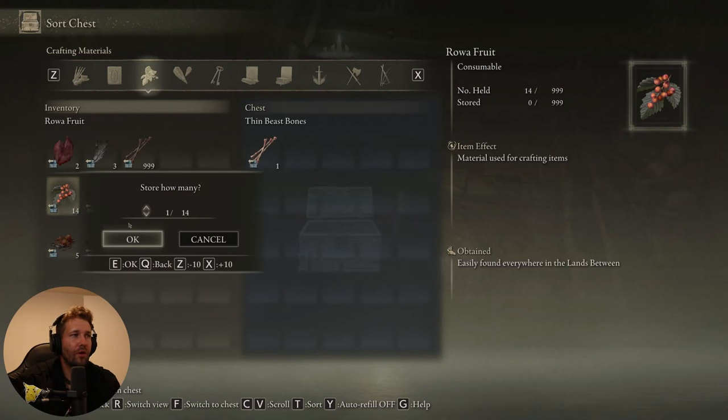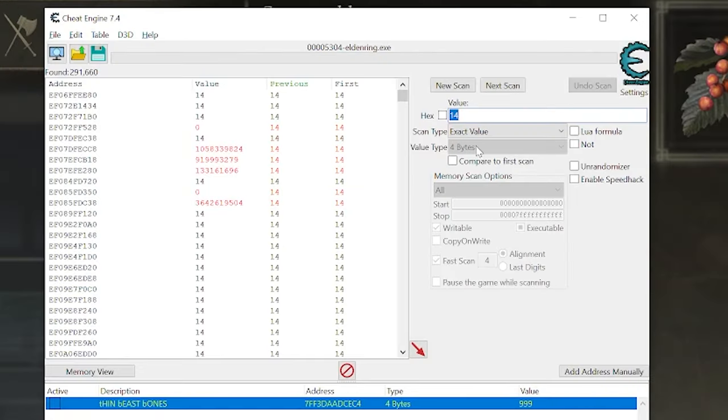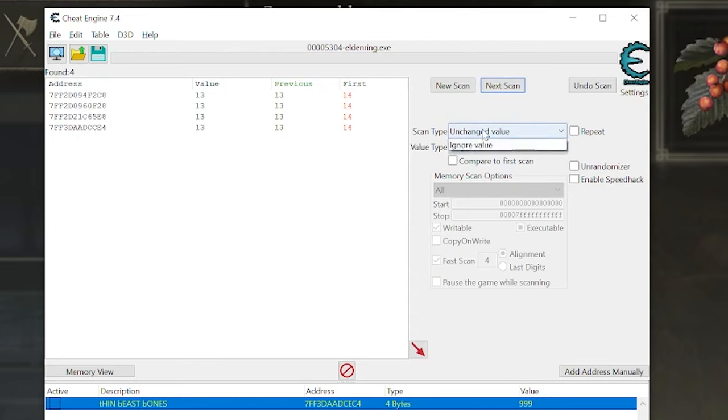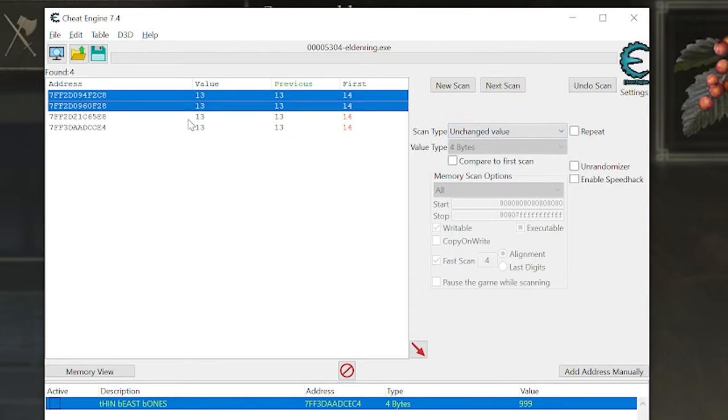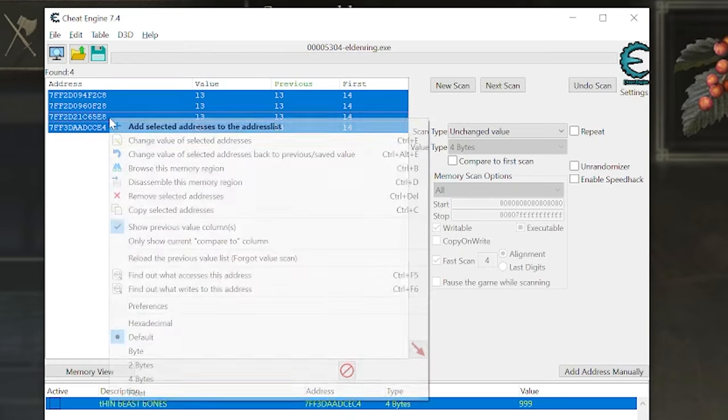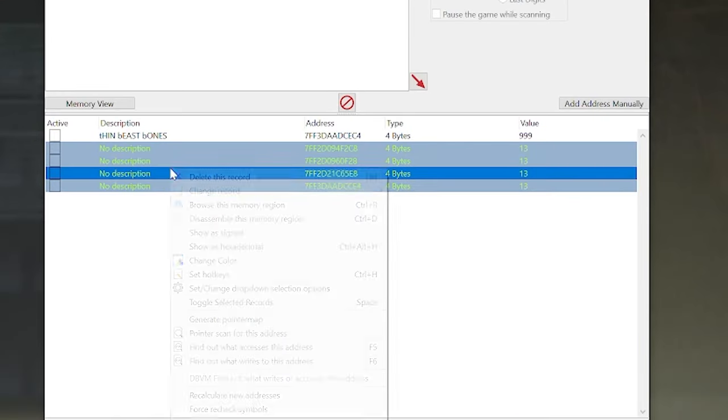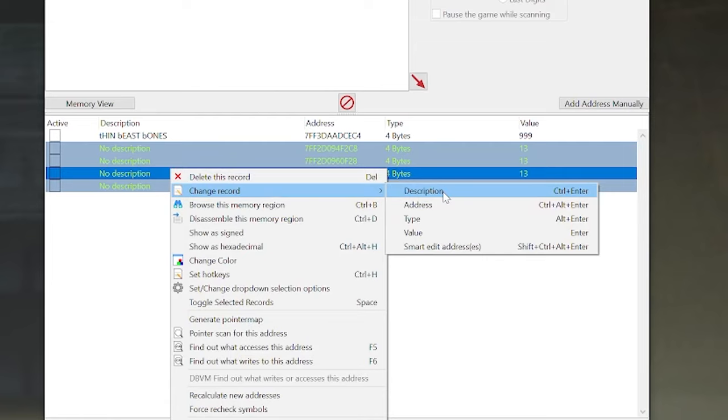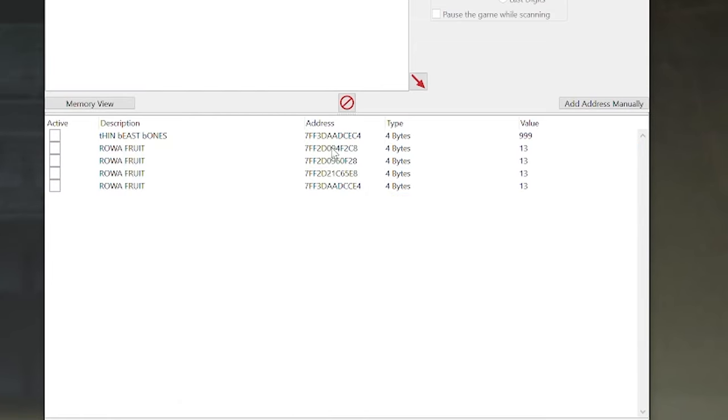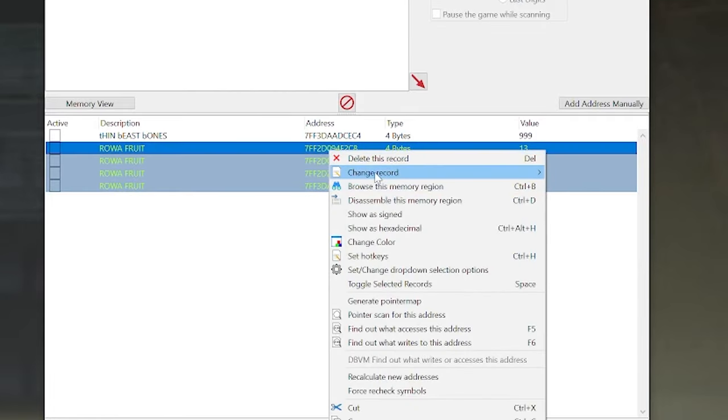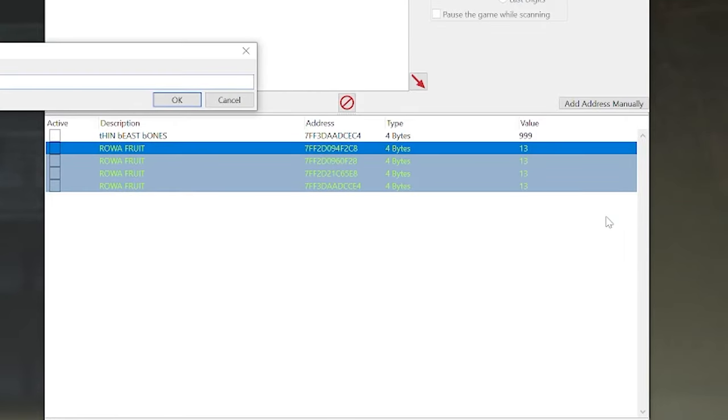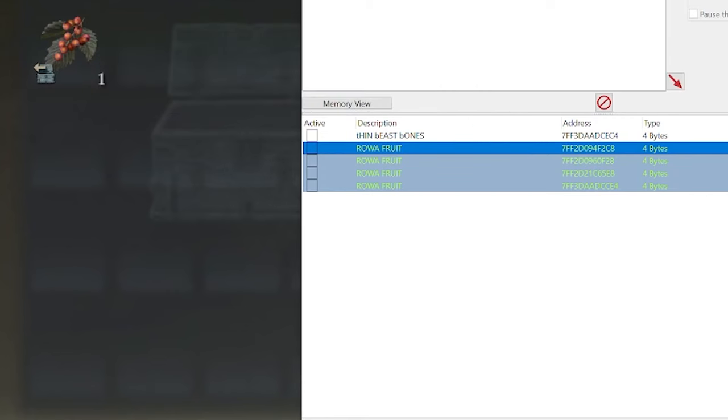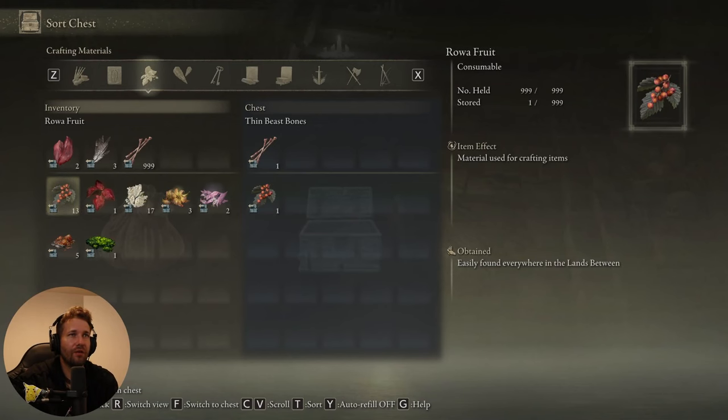Then we're going to put one into the stash. So now we're holding 13. I'm going to scan for 13. I'm going to do scan type unchanged value to just filter out the remaining few addresses. And now one of these four addresses is responsible for this row of fruit. So we're just going to add them all. Right-click, change description to row of fruit. And I'm just going to go ahead and select them all. Right-click, change record, value. And I'm going to make this 999.